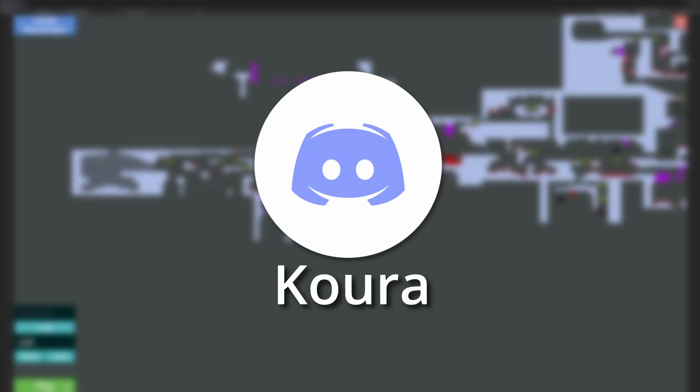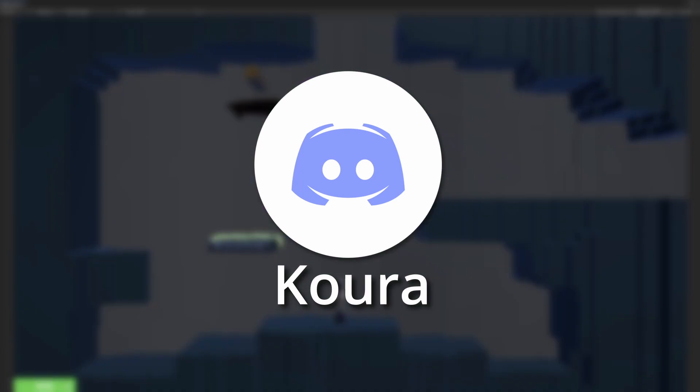I also created a Discord channel so if you want to come hang out and talk about the game or if you want to give feedback or ideas, just feel free to come join us and let's talk, that would be great.